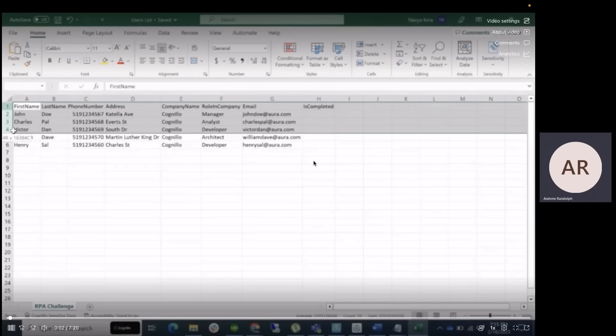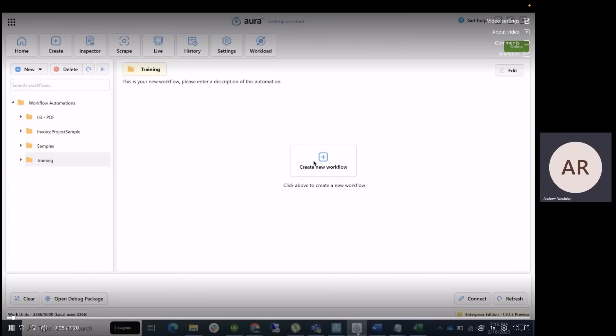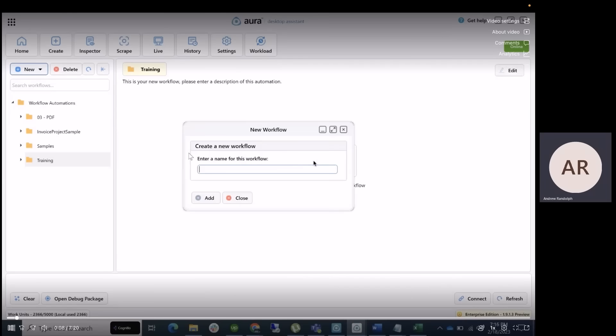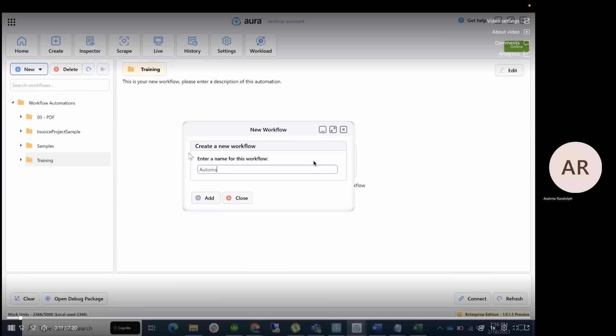Now let's open up the Aura Desktop Assistant and build our workflow. Let's name the workflow as Automate Excel. Click Create.